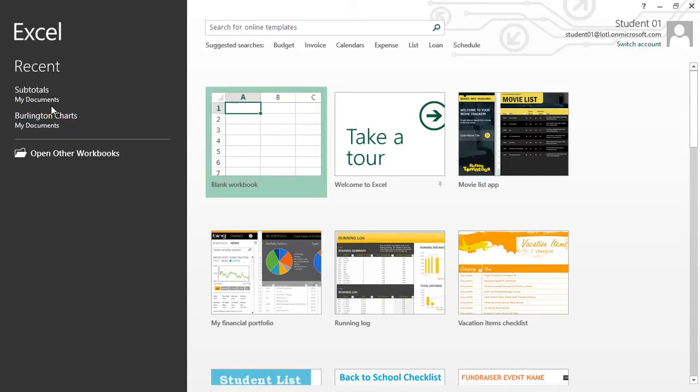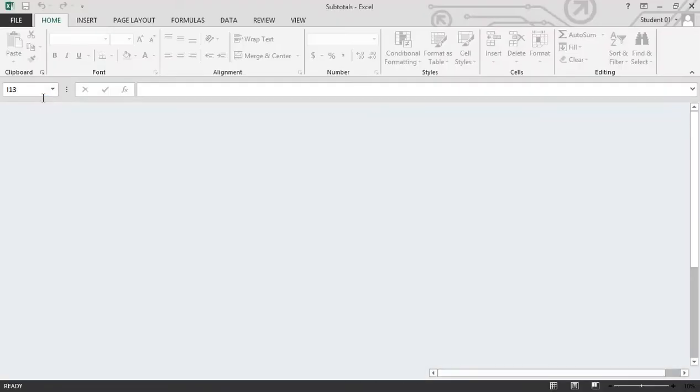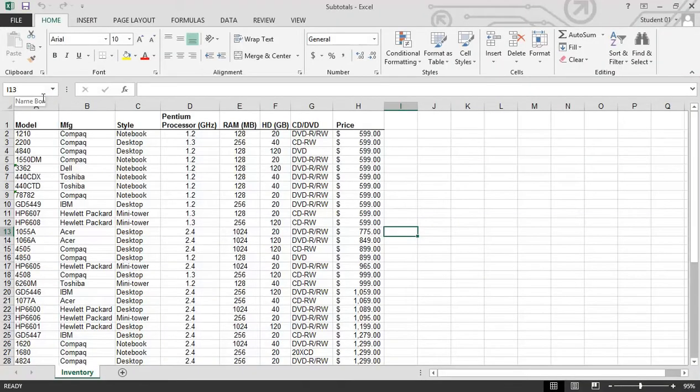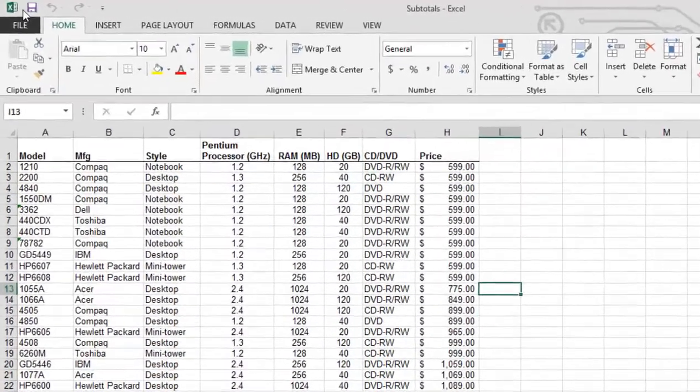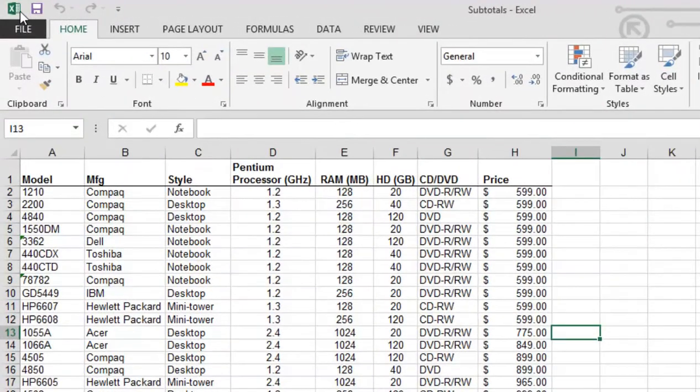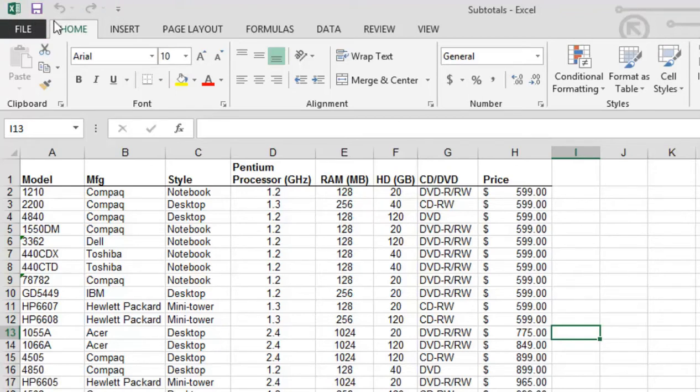I'm going to go ahead and open up this subtotal workbook. As we look at the interface here, you'll see up in the upper left, above the file tab and the home tab, a small little mini toolbar. It's called the quick access toolbar.